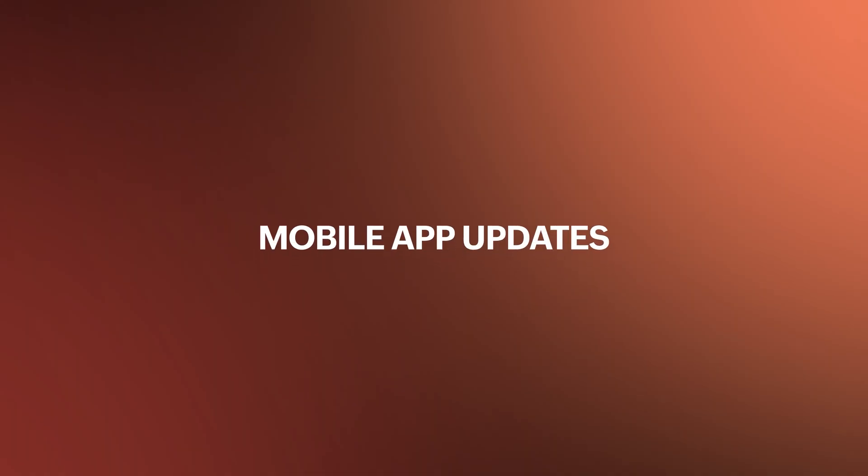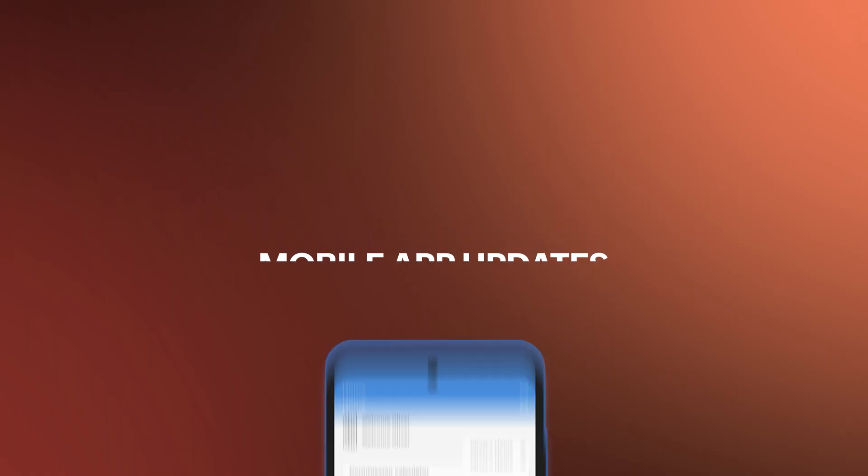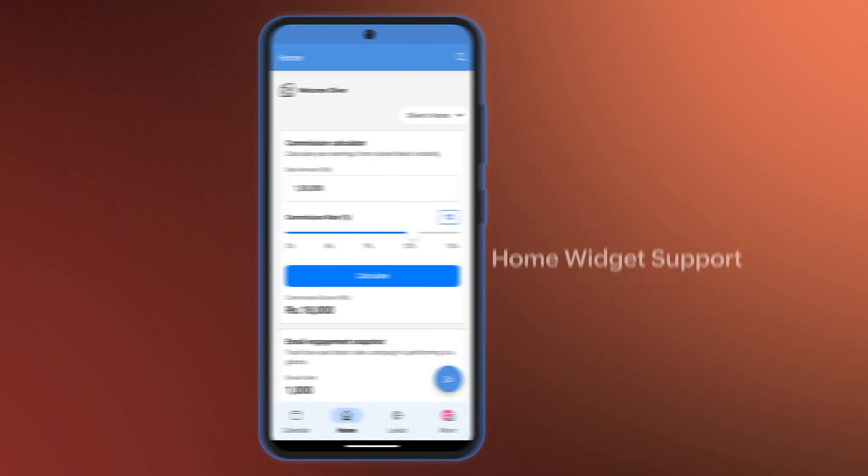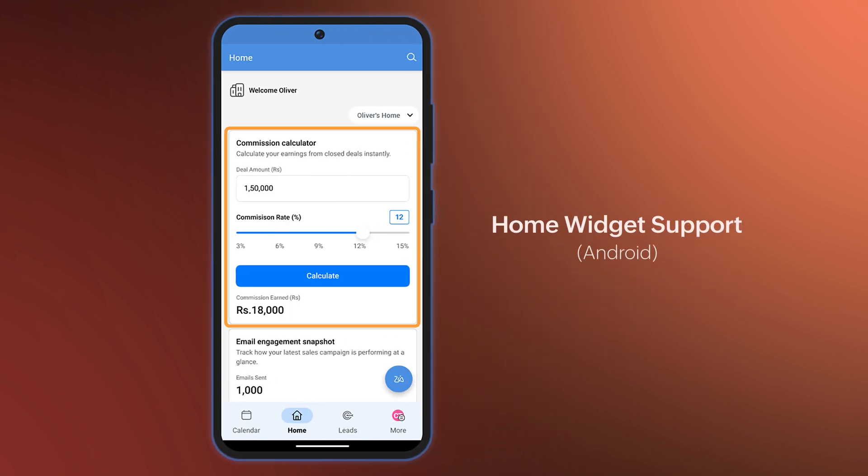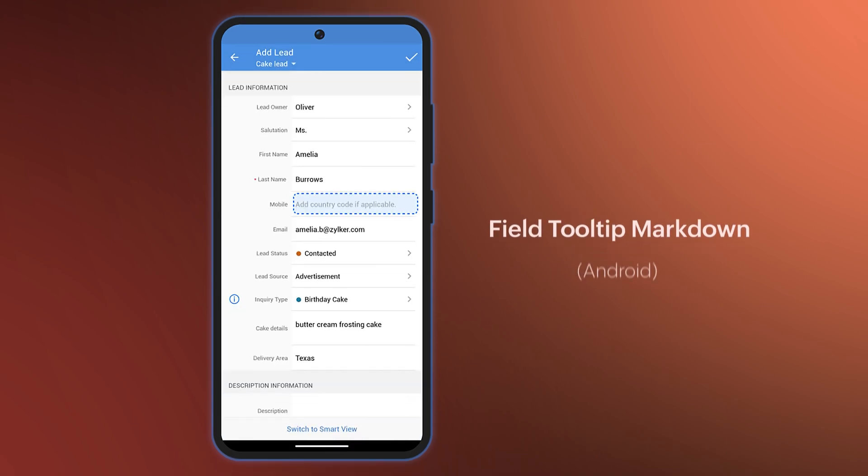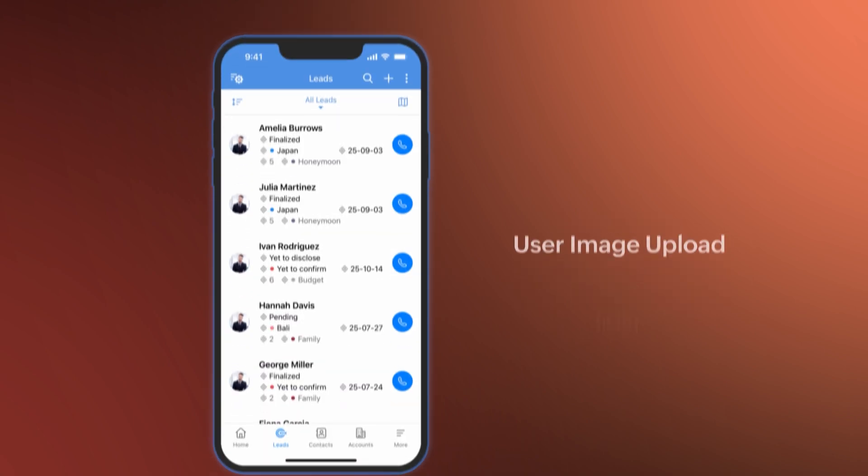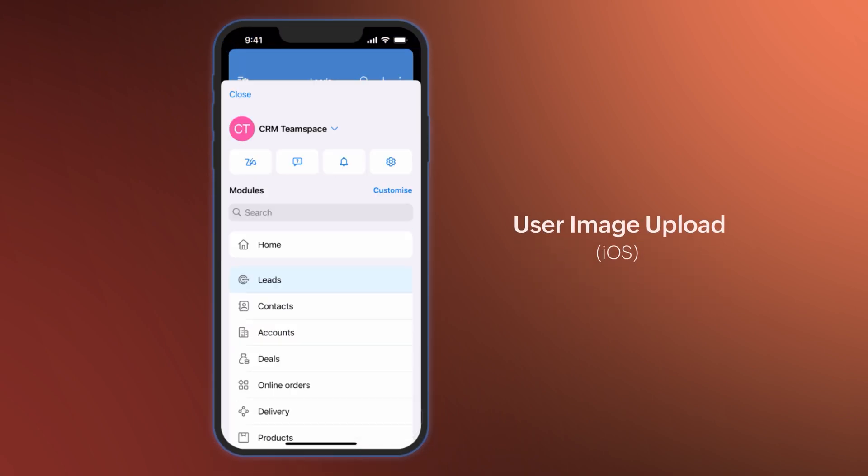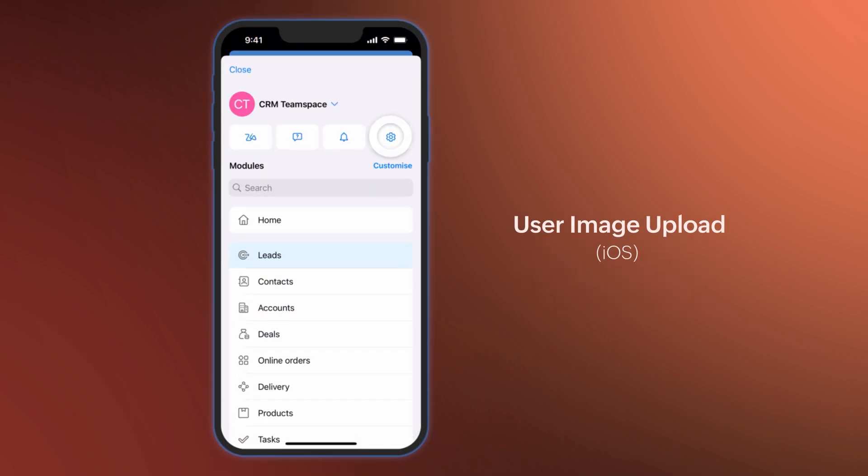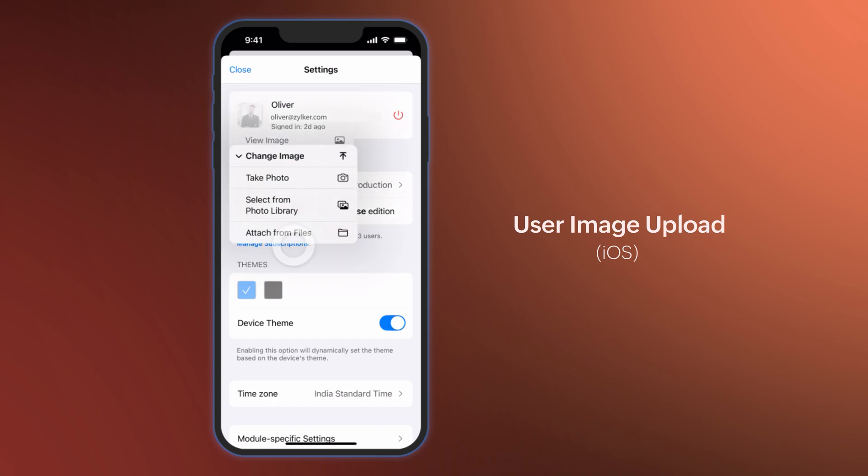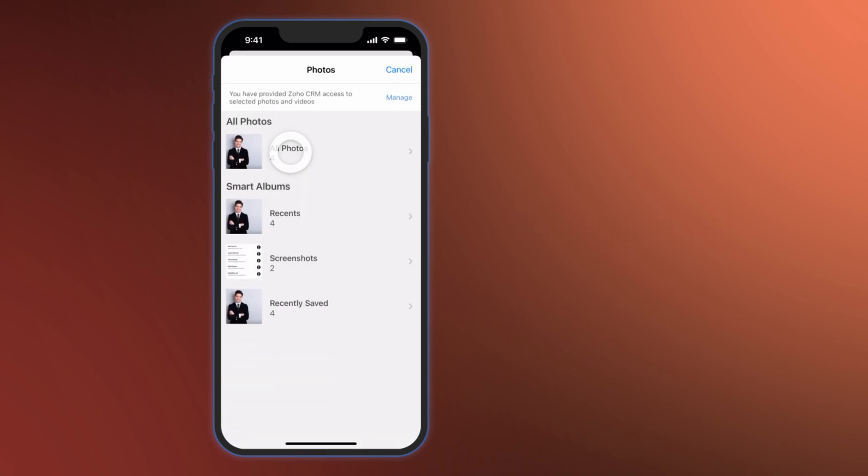Lastly, let's take a look at the mobile app updates. For Android users, mobile-compatible widgets are now available on Zoho CRM App's homepage. Also, field tooltips like Static and Info can be viewed from the web app. And for iOS users, you can change your profile picture directly from the mobile app.